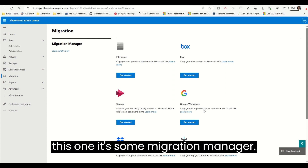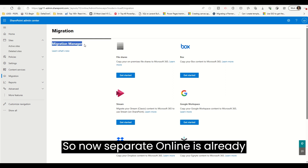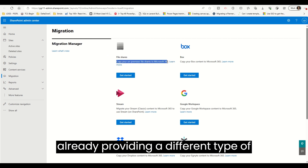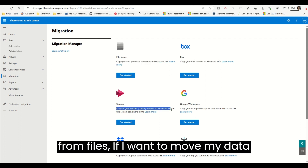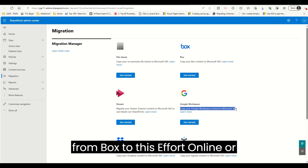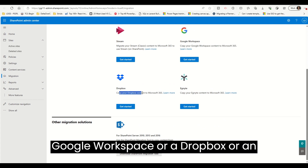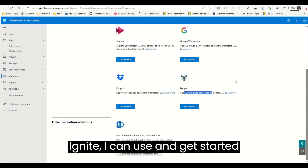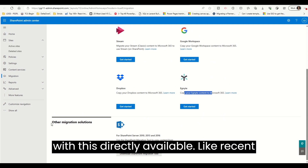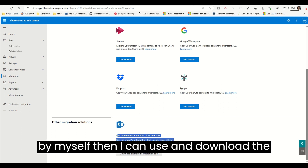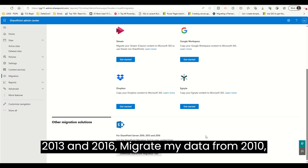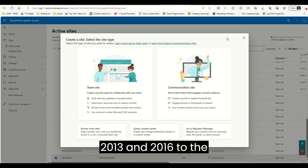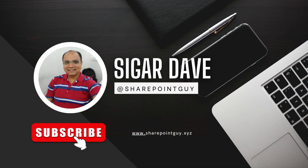SharePoint Online and the SharePoint Admin Center already provide different types of migration tools ready to use. For example, if I want to move my data from file shares, Box, SharePoint Classic, Google Workspace, or Dropbox, I can use the Migration Manager tools directly. Or if I want to do it myself, I can download the SharePoint Migration Tool, which is available for SharePoint 2010, 2013, and 2016, and migrate my data to SharePoint Online.